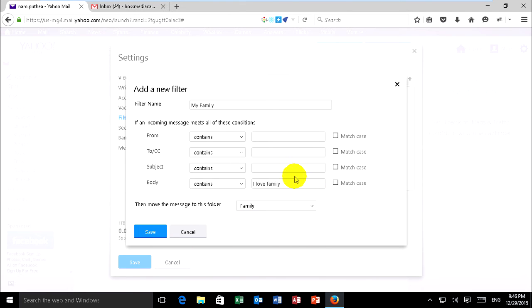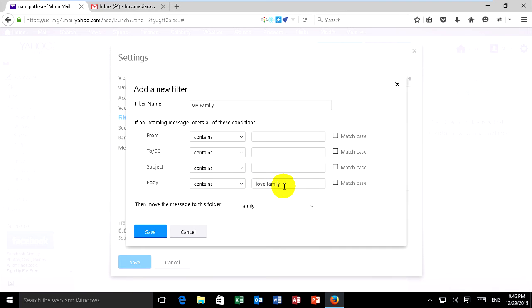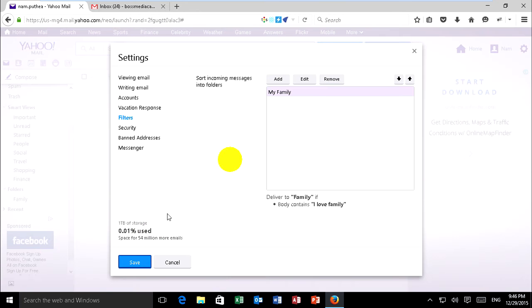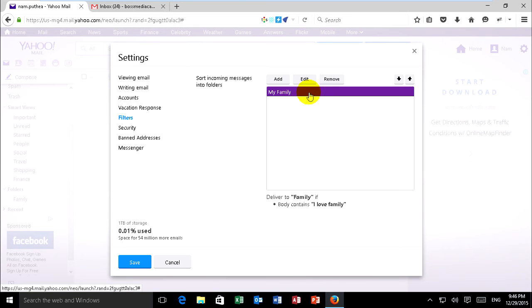When you have an email that has body content of 'I love family' it will move to my family folder on Yahoo. I'll save it. This is body content, I love family. I save it.